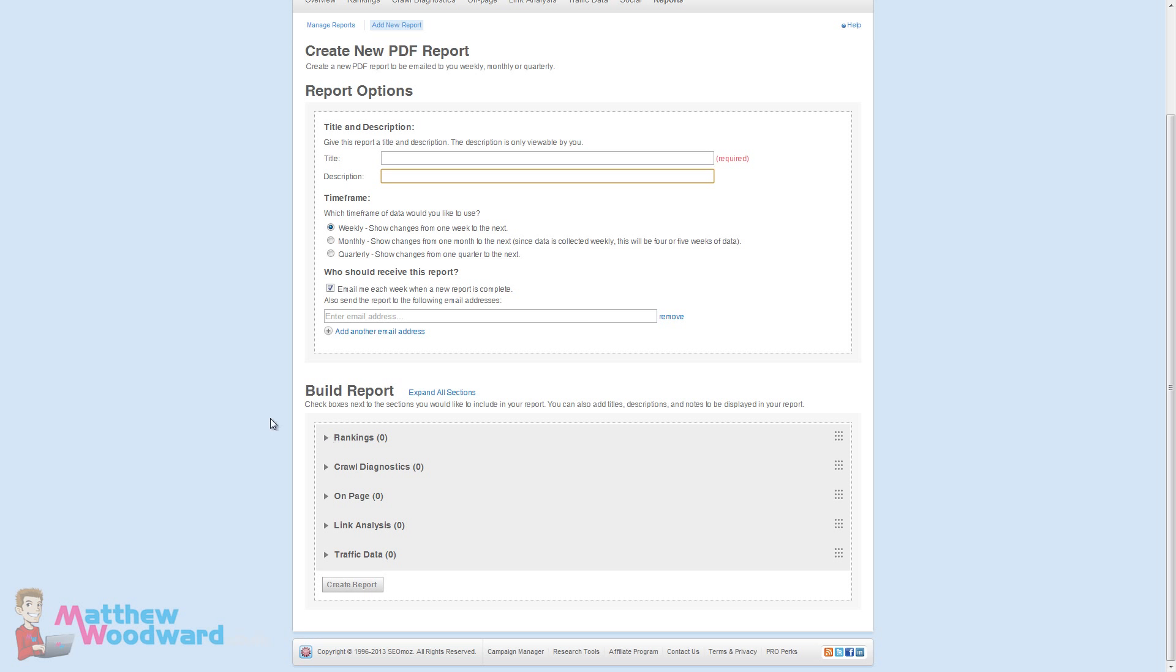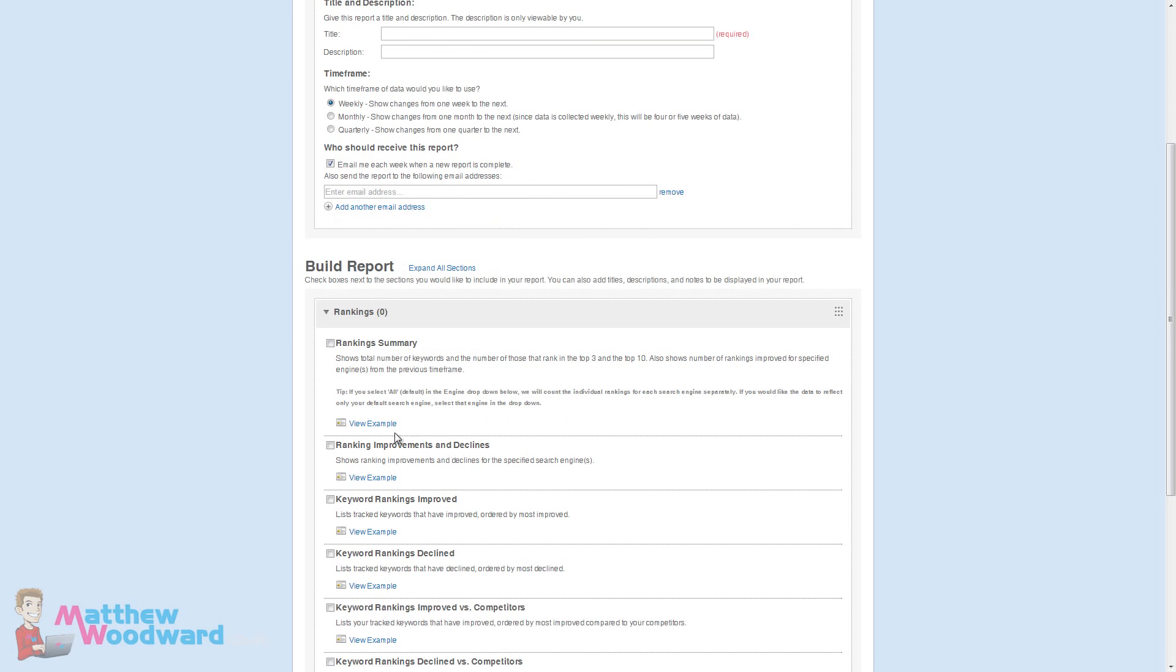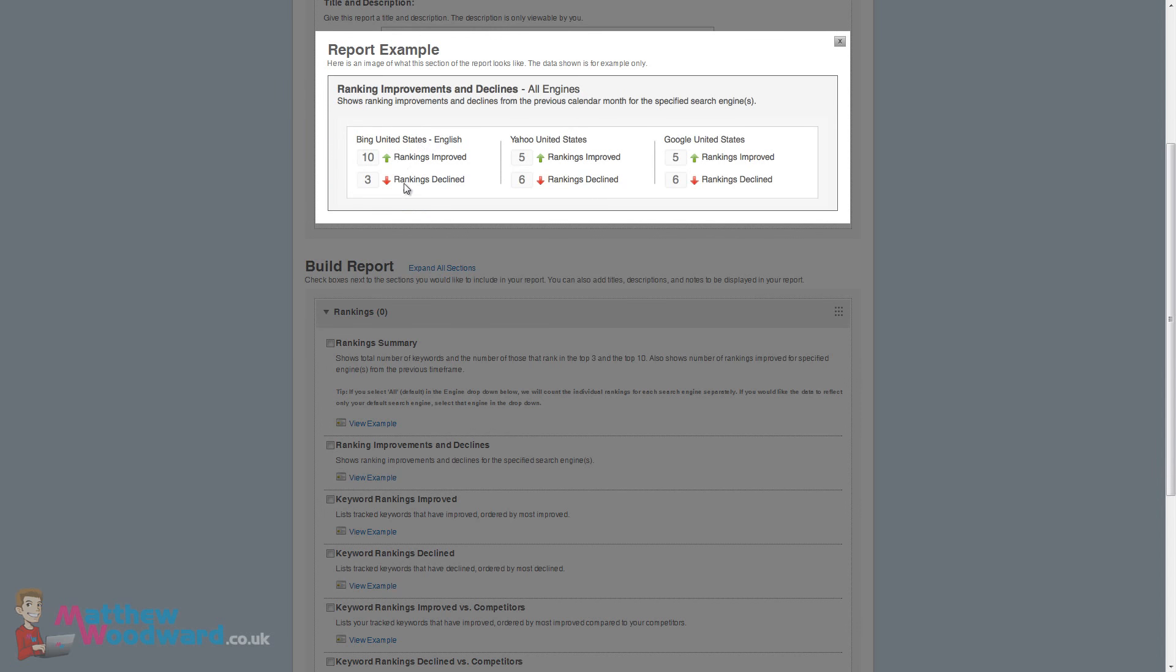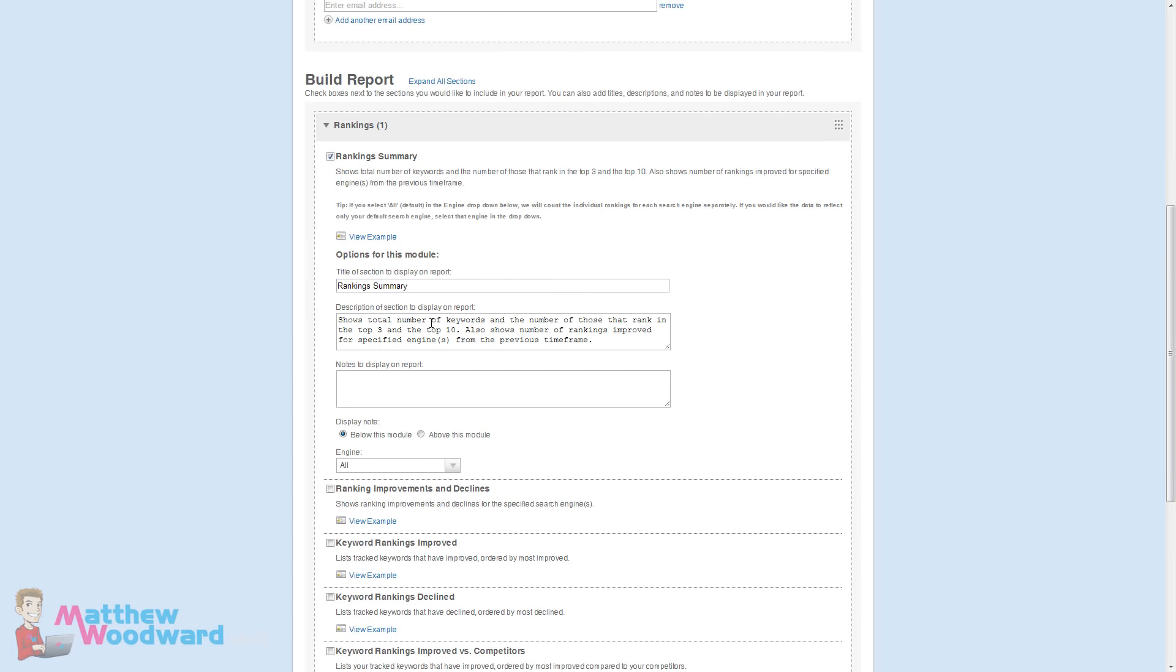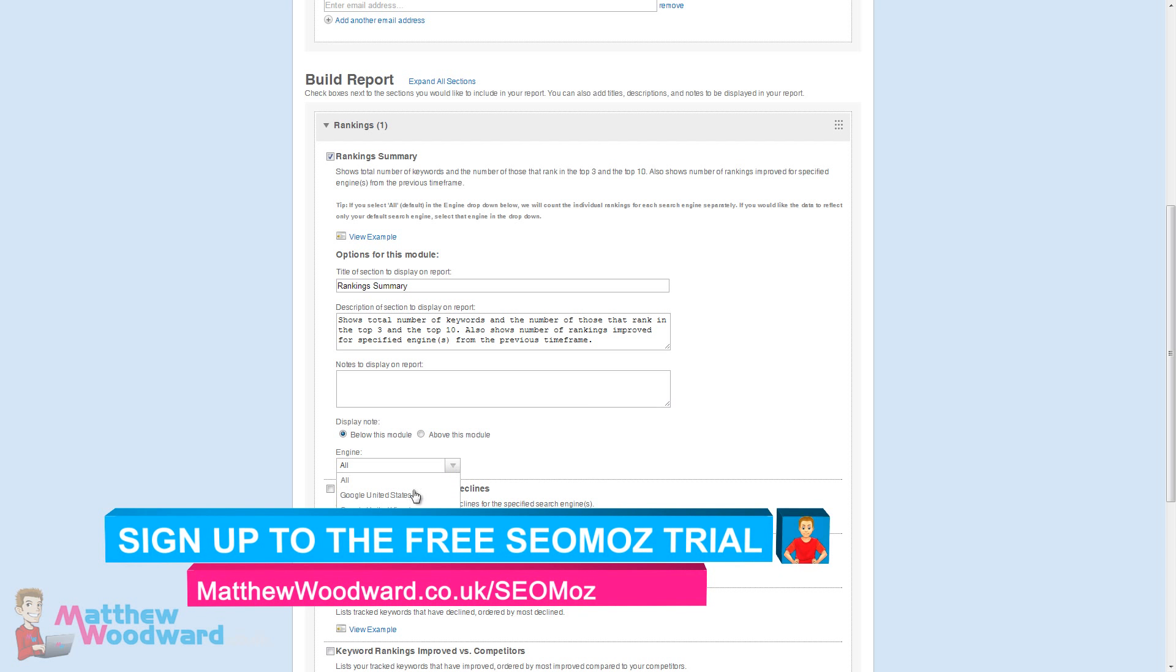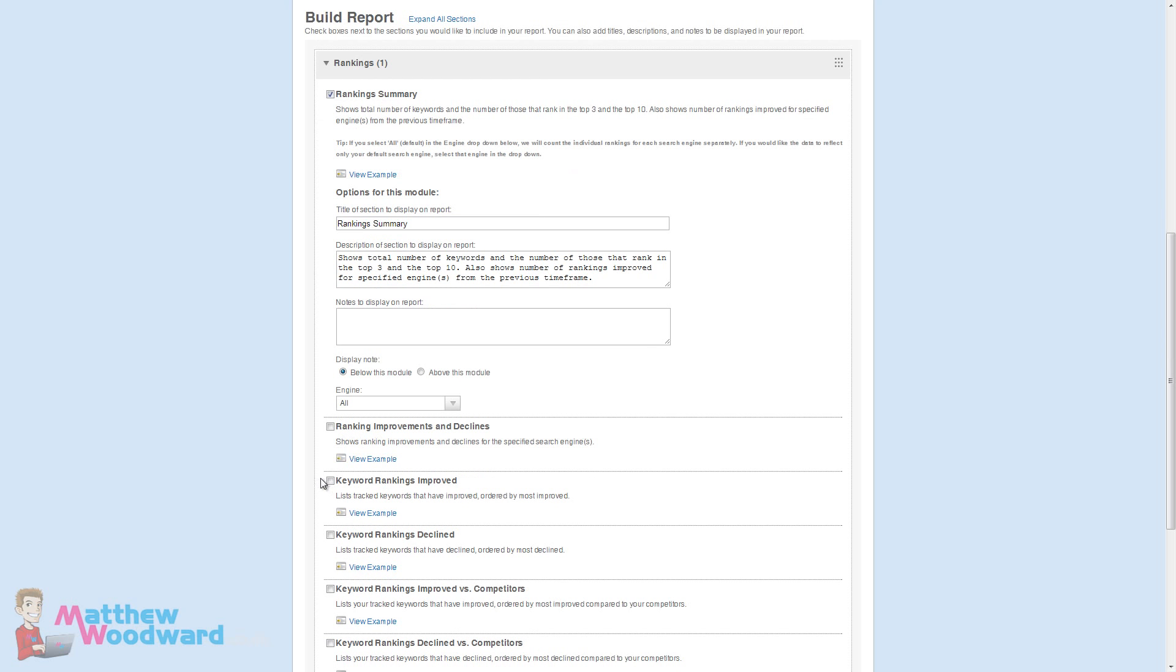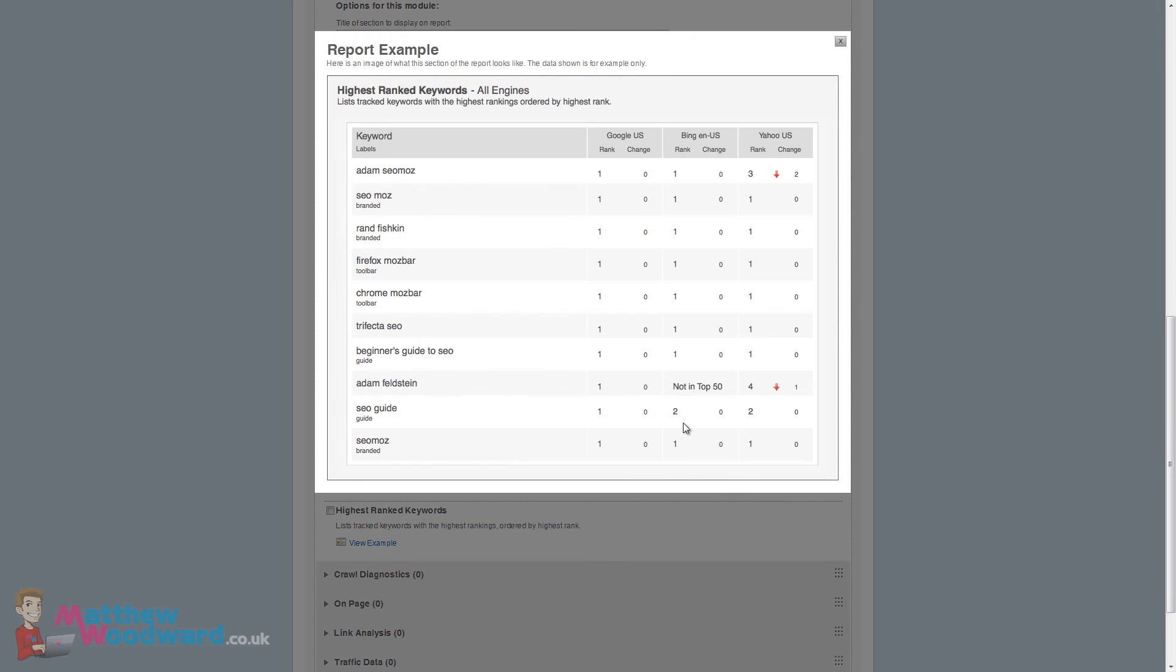You can completely customize exactly what is included in your report. So for example you might build a report for a client that shows them their ranking summary improvements and declines and you can view examples of all of these here and what that actually will produce in the report. Providing a top level summary is really easy. You tick what you want to include, you can give it a title and a description and choose which search engine it pulls the data from. The default descriptions are pretty cool here. It allows you to provide quite a professional and informative report really easily just pretty much by ticking the boxes and using the default options.